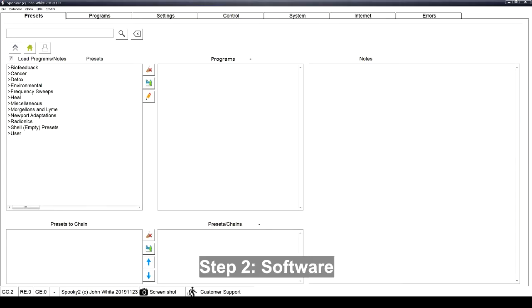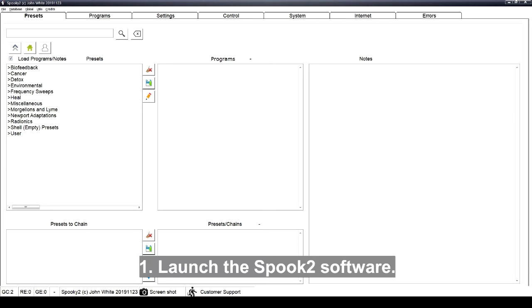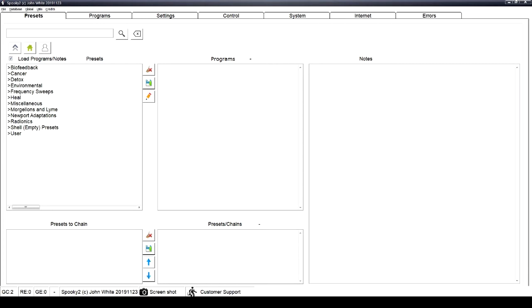Step 2. Software. Launch the Spooky2 software.